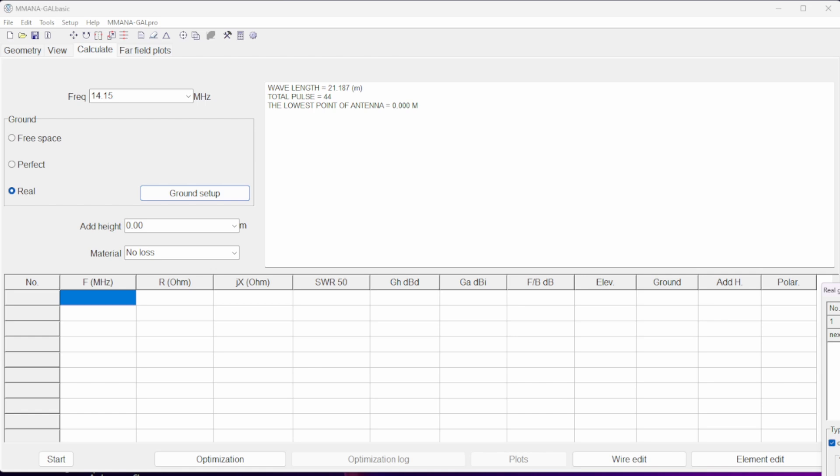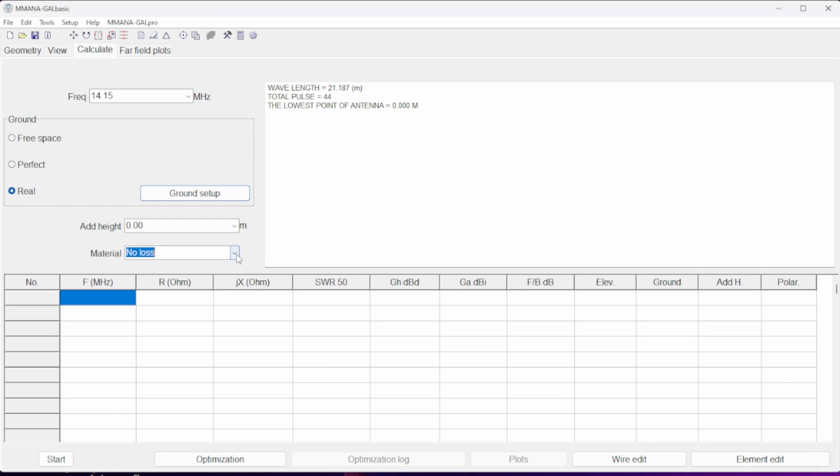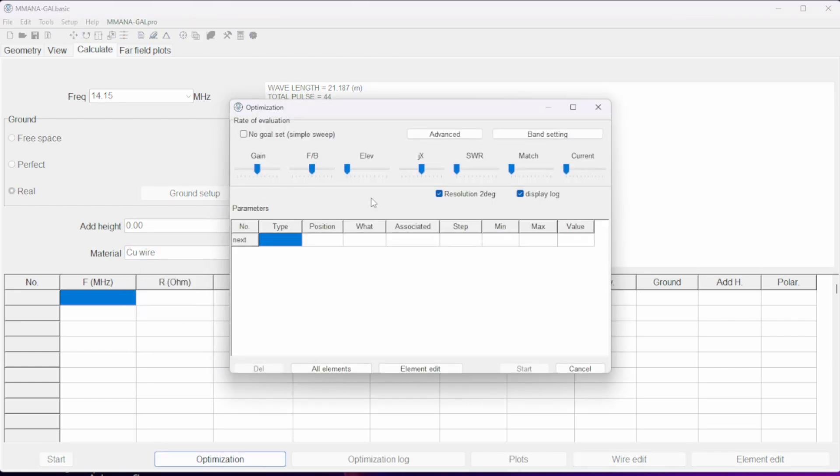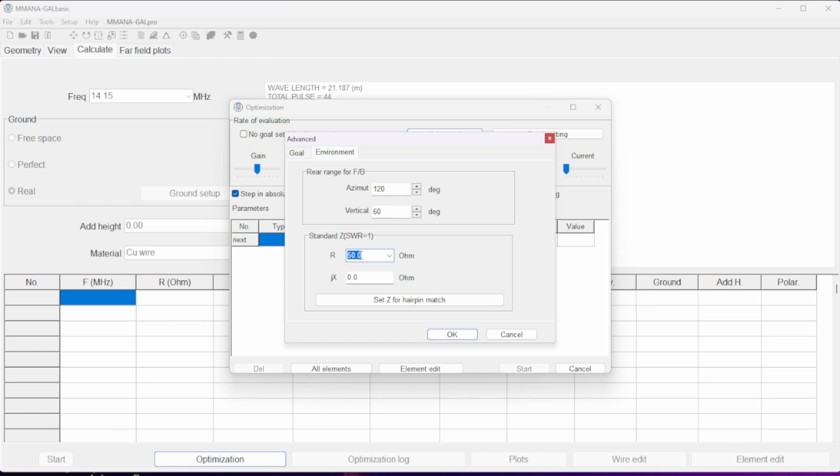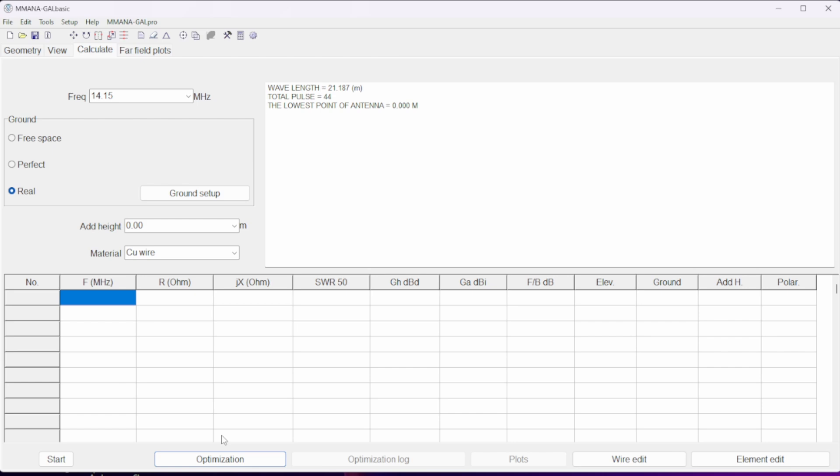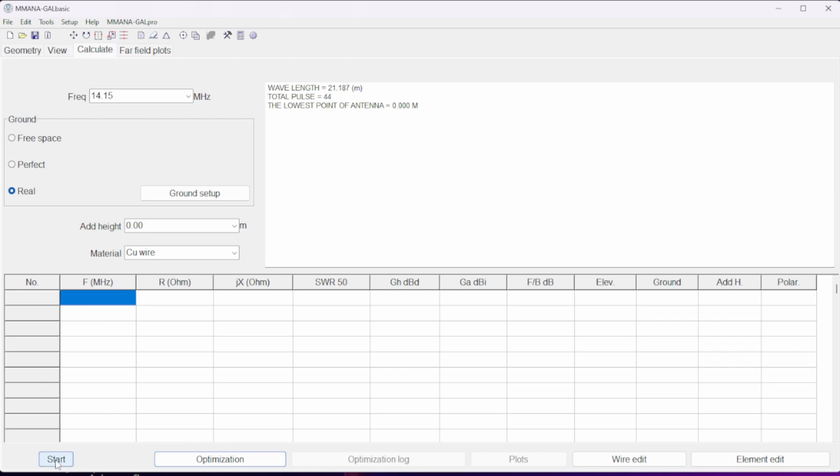We're running one counterpoise. No additional height. The material is copper wire. Under optimization, we are going to put 2450 for our 49 to 1 unun. Run that.